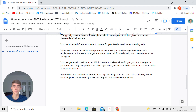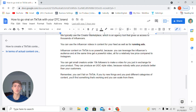Depending on your cost of production, it's very cheap. Remember, you can't fail on TikTok. If you try new things and you post different categories of content, you'll find something that's working and you can scale from there. The key is to iterate — see what's working, what's not, make changes, and scale what's working. There is no way to fail on TikTok, and if you follow this framework, you'll get results.